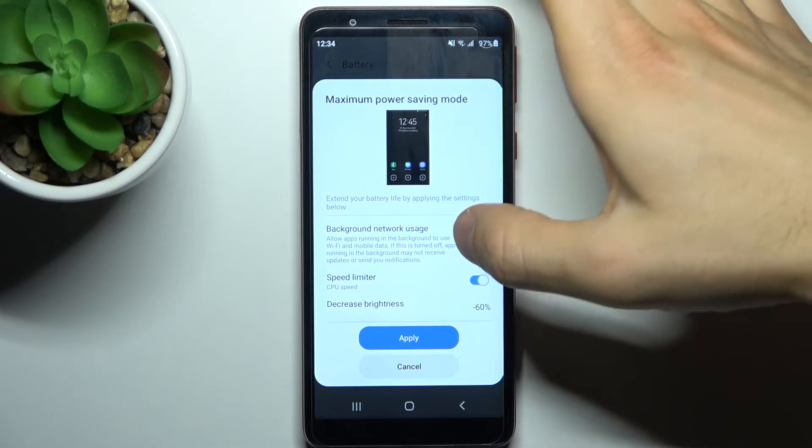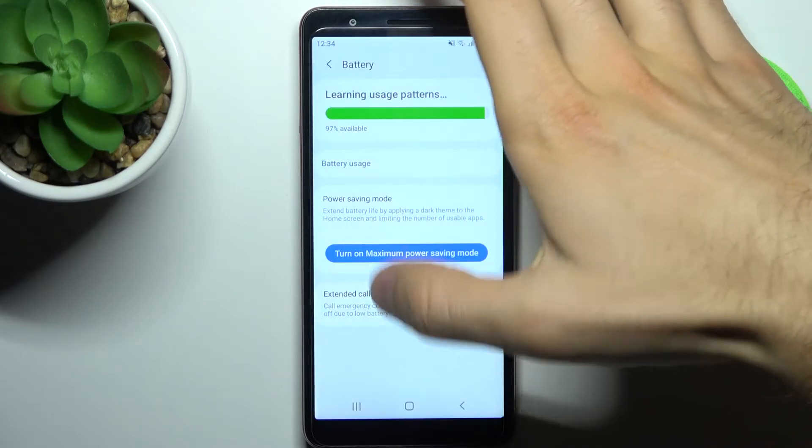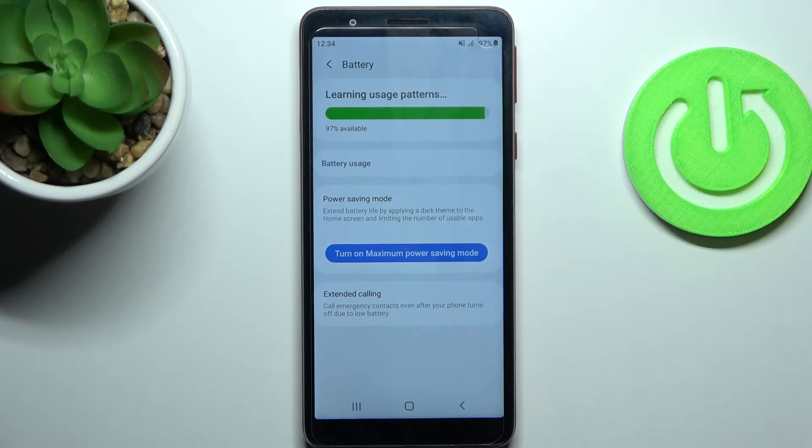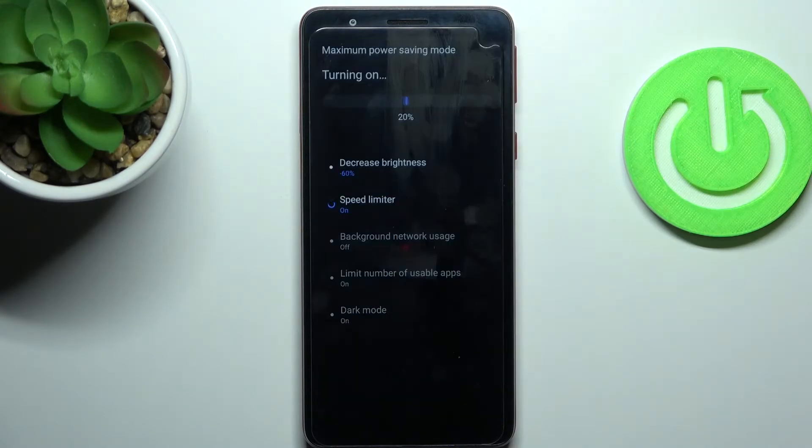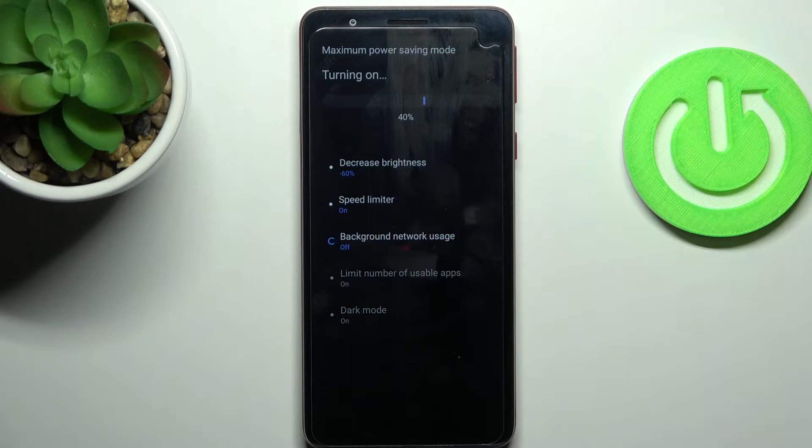And then you just tap apply. And after that it enters the maximum power saving mode.